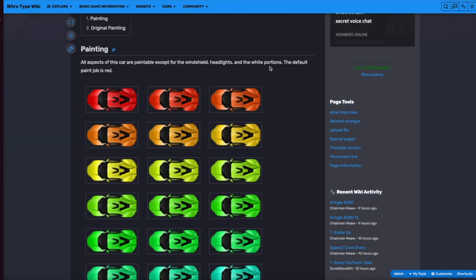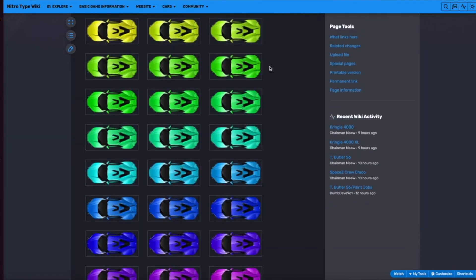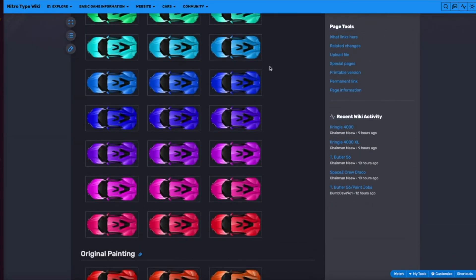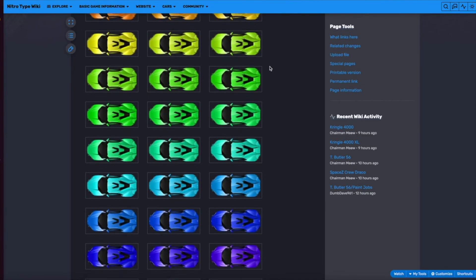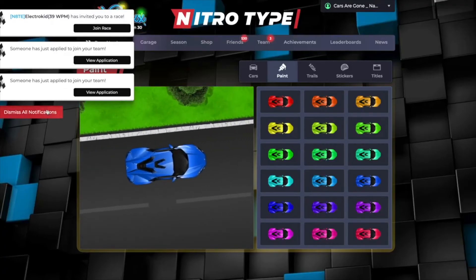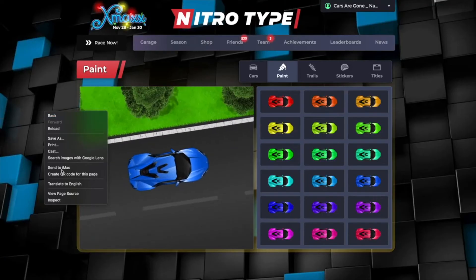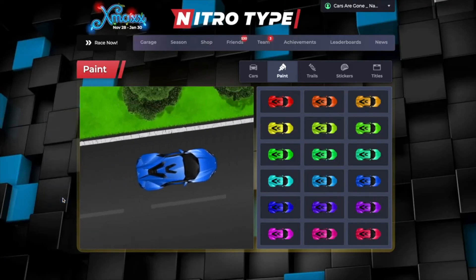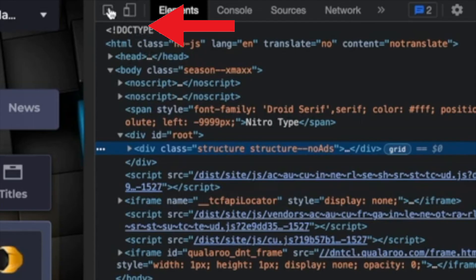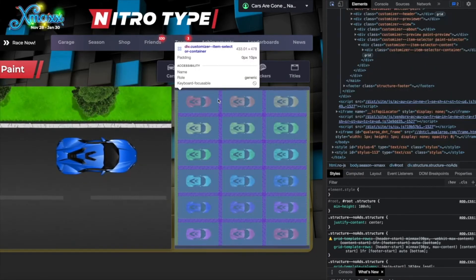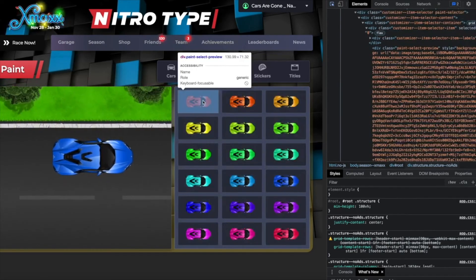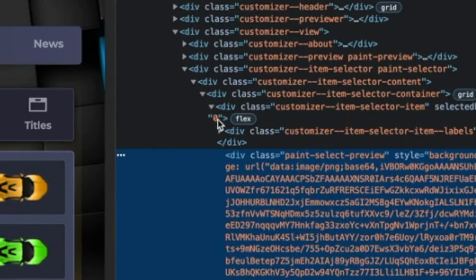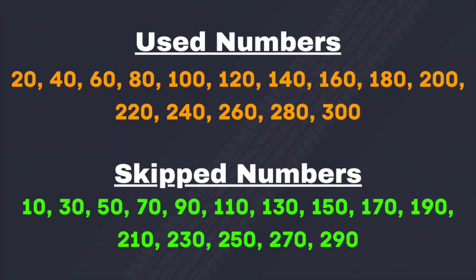Nitrotype is hiding half the paint jobs used on cars. Currently the spectrum skips every other hue. So to easily equip these hidden colors, right click on your mouse and hit inspect element while in the customizer. Hit the icon on the top left corner and hover over your mouse and click over a painted car. Once you find the selected hue section, click on the zero and you can change it to one of these numbers on screen that usually get skipped.